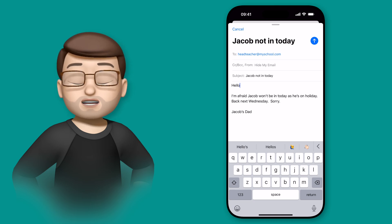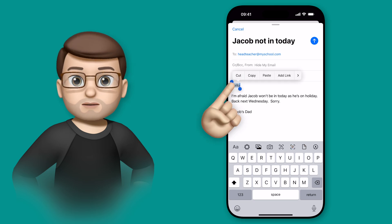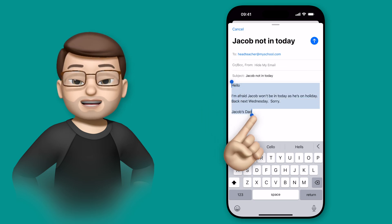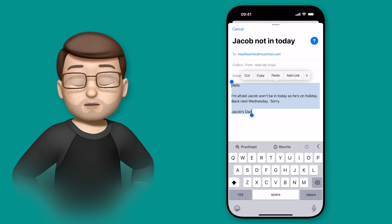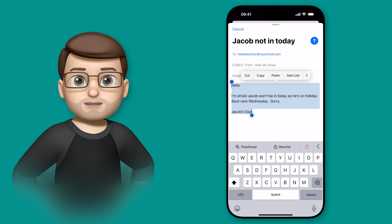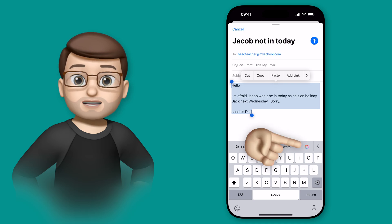And to use this tool is really simple. All I have to do is highlight the text that I want to adjust, and then above the toolbar I've got the Apple Intelligence Writing Tools button here.